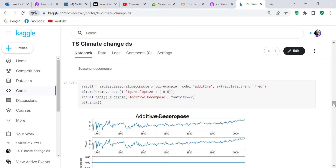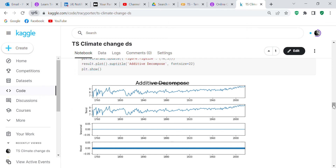We decompose the signal and you can see the observed signal clearly has an upward trend. There's no seasonal component — the surges and spikes are just noise or variations in the data. You also get the residual component from the decomposition.